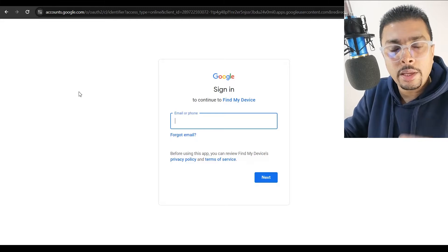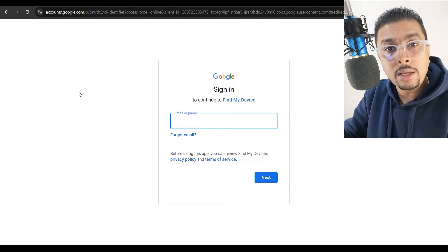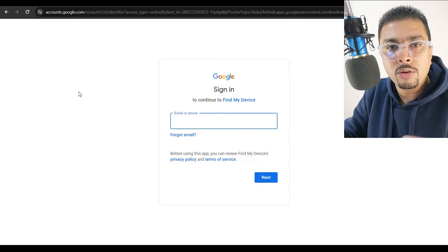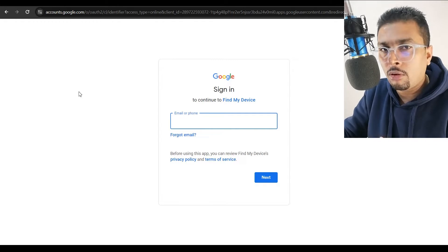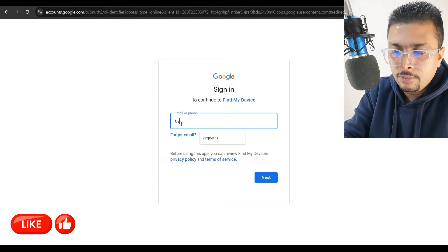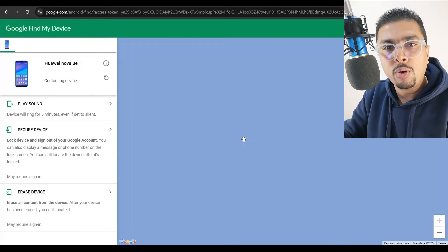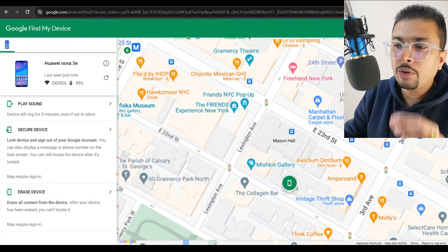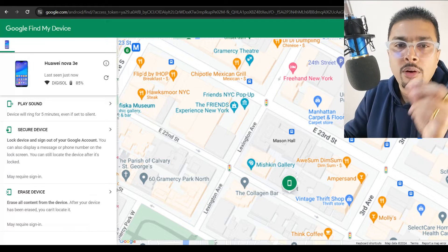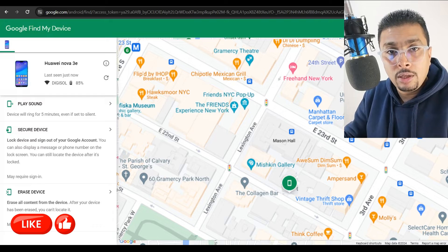Once you do that, you are going to be prompted to log into your Google account. You need to use that same email address that was on your phone that was misplaced or stolen or lost. Let me quickly put in my email address here. This application is instantaneously going to track the phone's last location, giving you the exact street address and exact location on maps where the phone was lost.